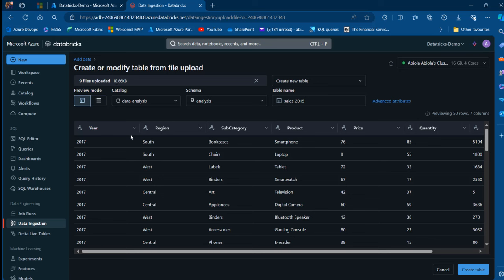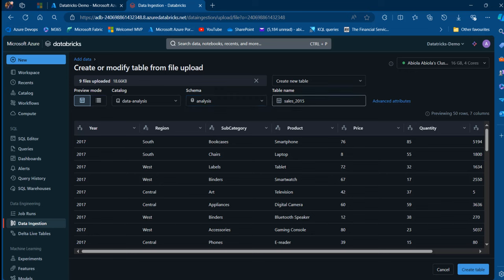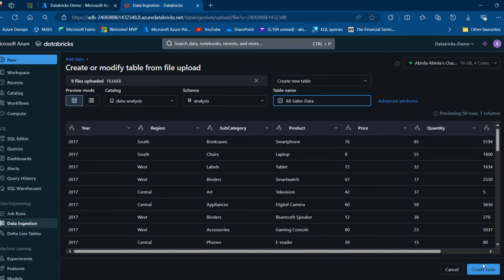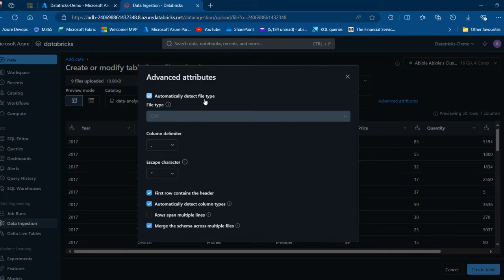We can see the columns: year, region, subcategory, and so on. This is going to be stored in the Data Analysis catalog within the analysis schema, and the table will be named All Sales Data. I can click on the advanced attributes and see things such as automatic file type detection — it's a comma-separated value detected automatically — column delimiter, escape character, first row contains the header, automatic column type detection, and schema matching across the nine files, which is absolutely brilliant.